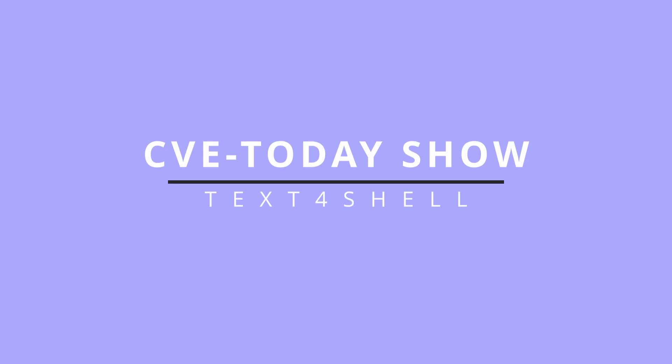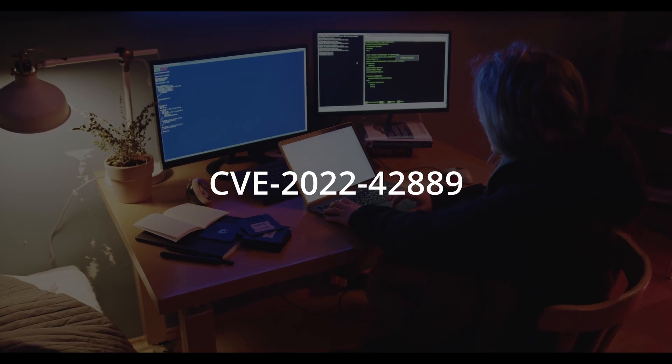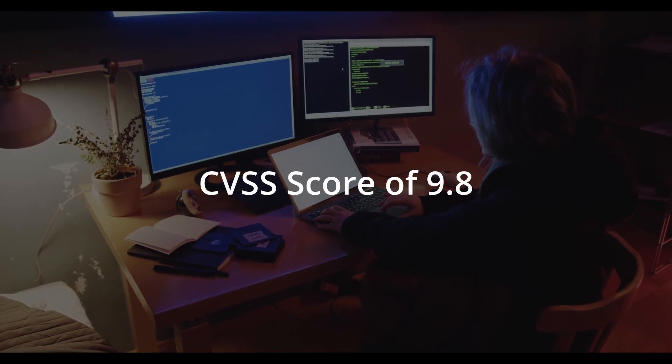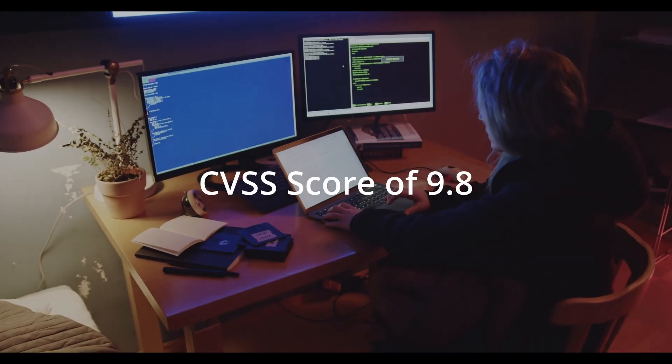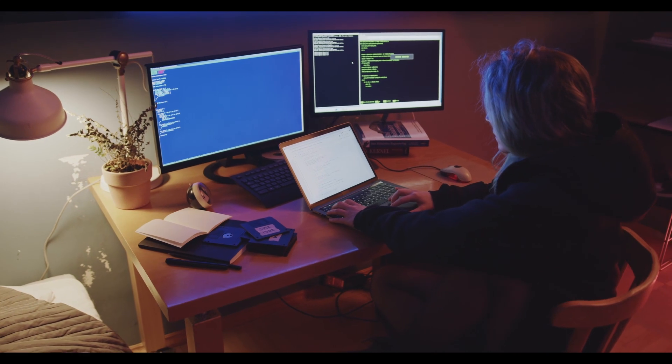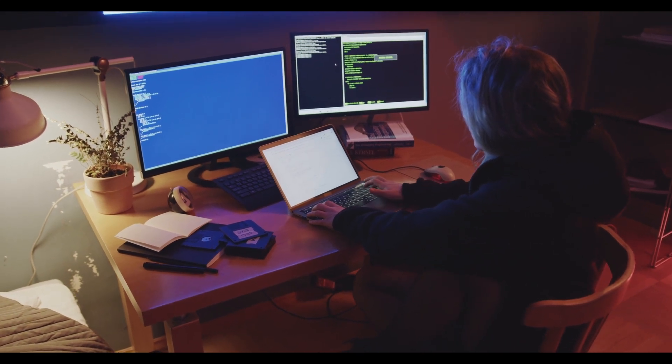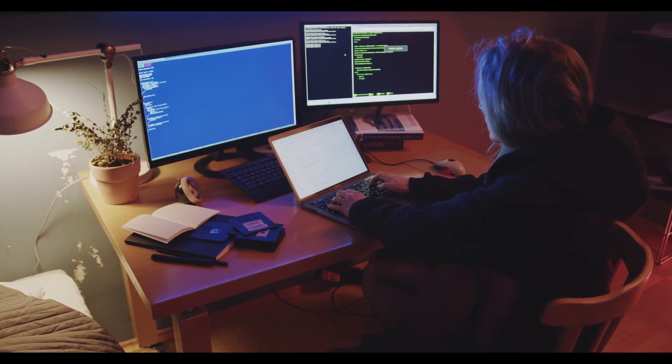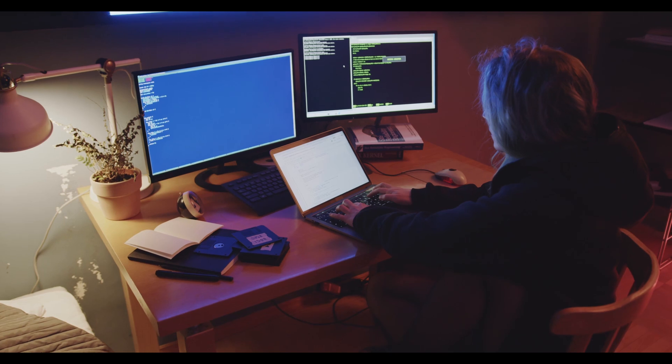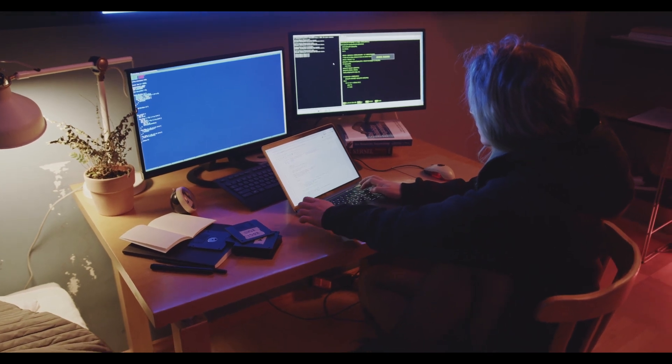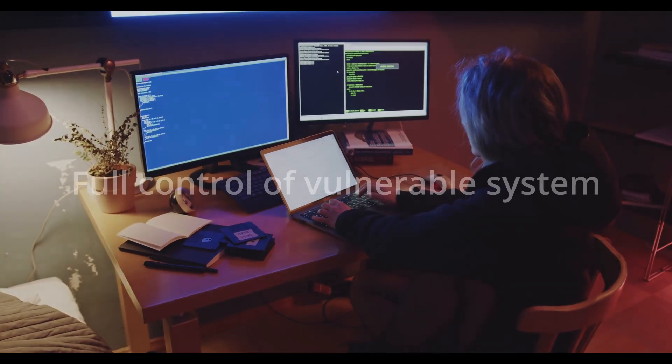The vulnerability is tracked as CVE-2022-42889, with a CVSS score of 9.8, marked as critical severity with potential impact in terms of confidentiality, integrity, and availability. Successful exploitation of this vulnerability through a crafted request can take full control over the vulnerable systems.